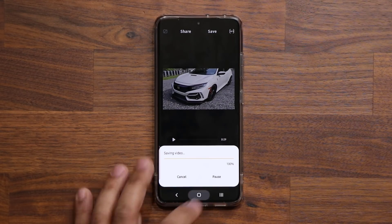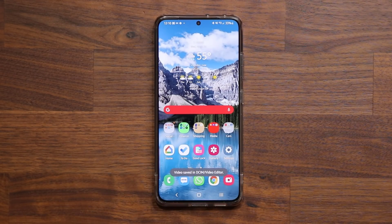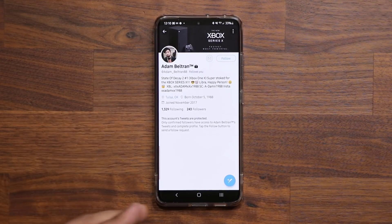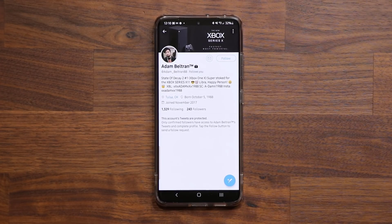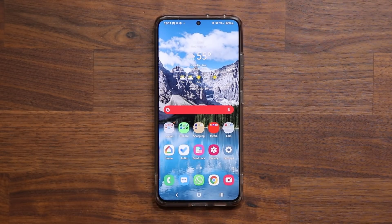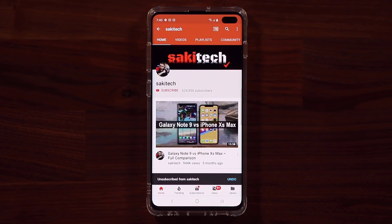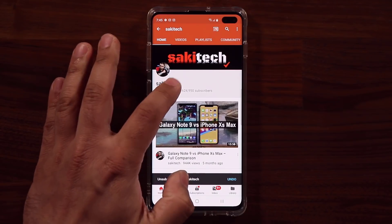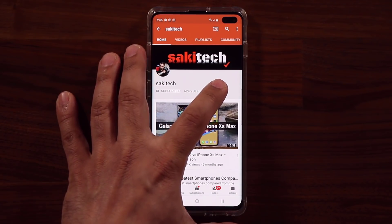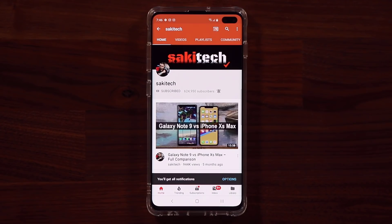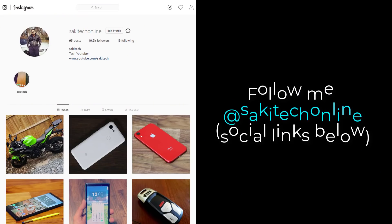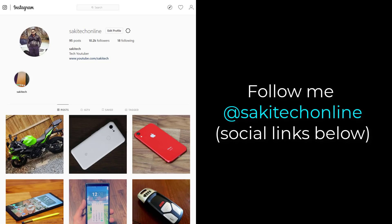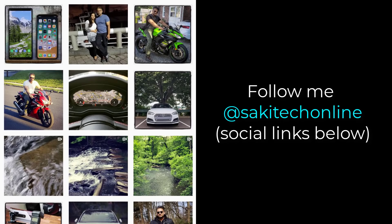Just grab all the updates and you are going to be good to go. I want to give a quick shout out to my man Adam Beltran from Twitter for letting me know about this update. If you guys have any updates, tips or tricks, just send me a DM on Twitter — we'll make a video and you will get a shout out. Any questions, comments or concerns, drop them down below. Have a fantastic day. If you found this video useful, make sure to subscribe to Saki Tech and click that bell icon to get notified every time I upload a new video. You can also follow me at Saki Tech online on Twitter, Instagram or Facebook to get the latest updates.